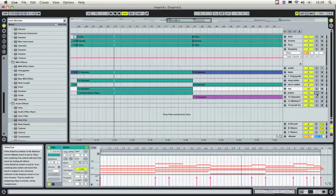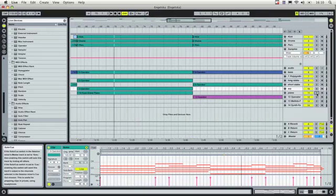There are three things going on here as far as layering goes - three levels of interference that can happen. First of all, there's rhythmic interference. If everything, for example, is sixteenth notes, then the song won't sound full. It will sound rushed and you won't like it.